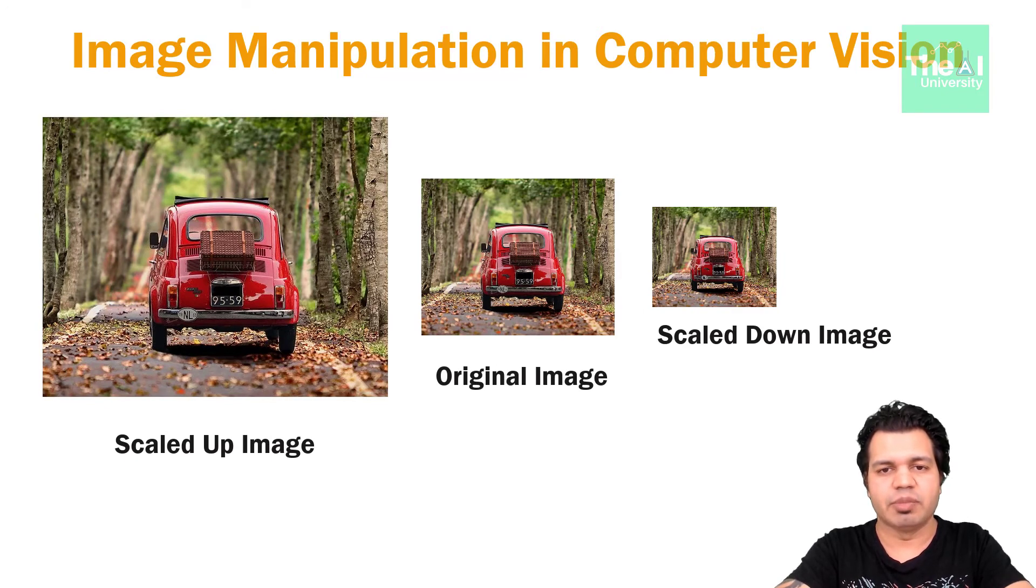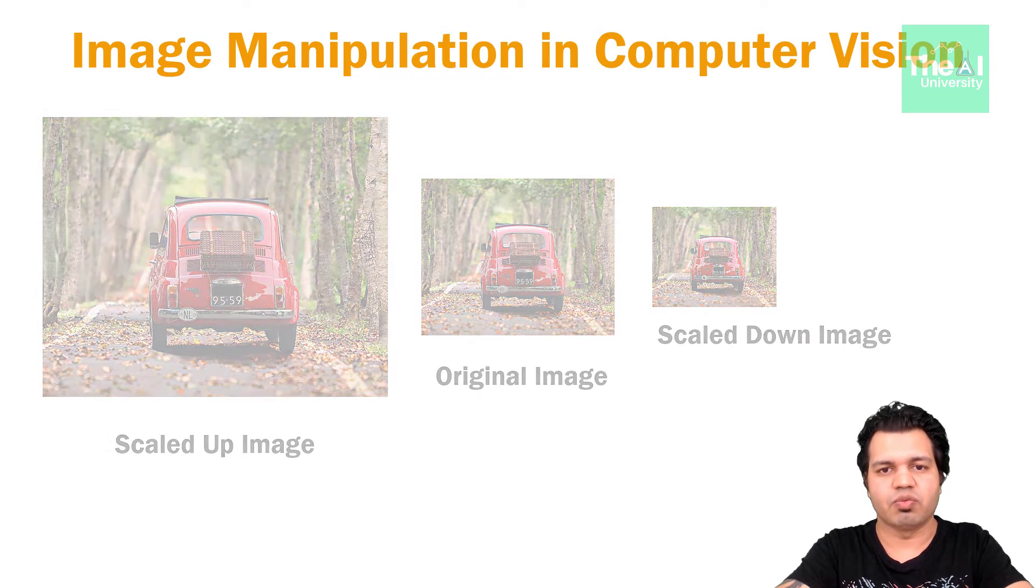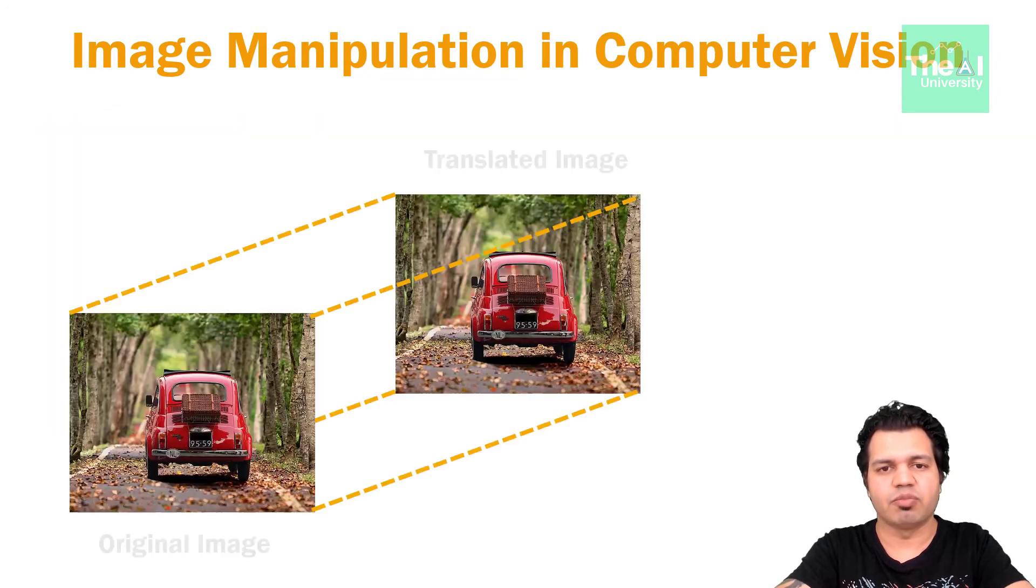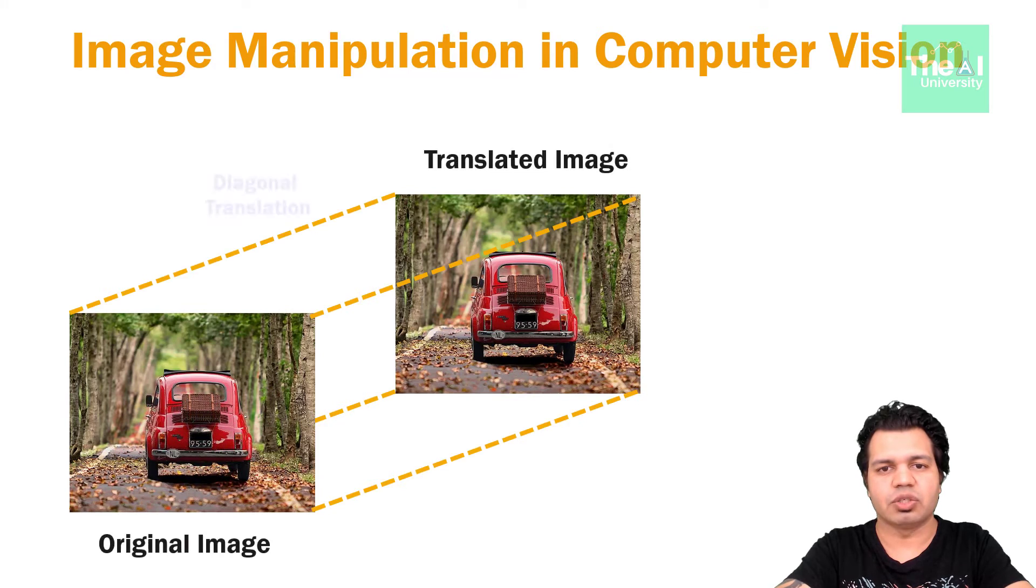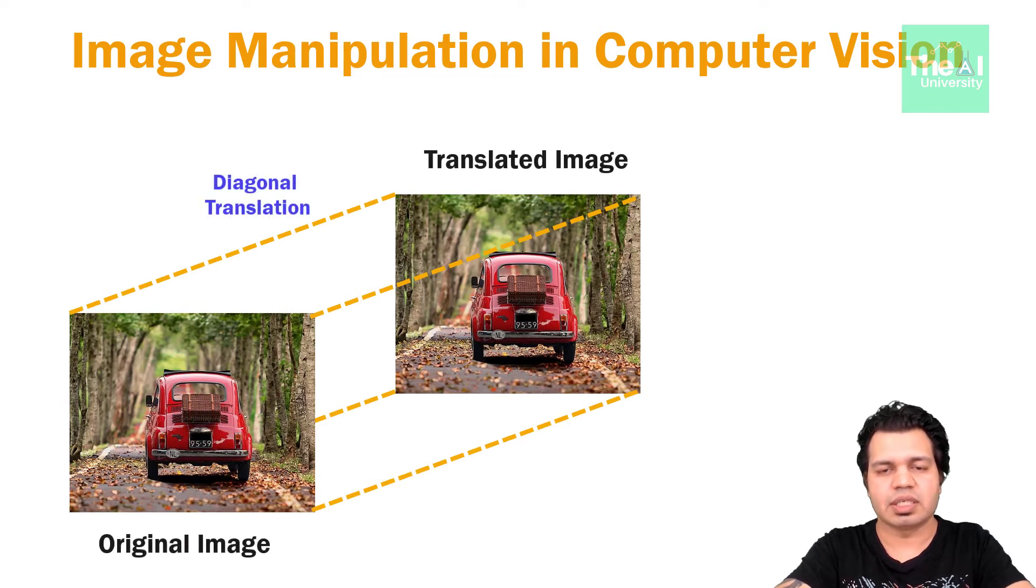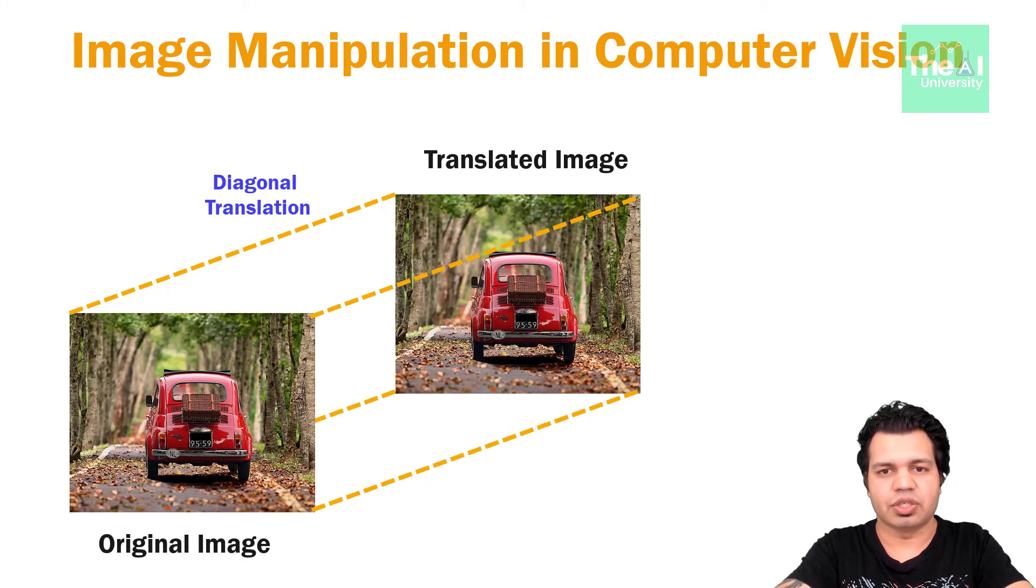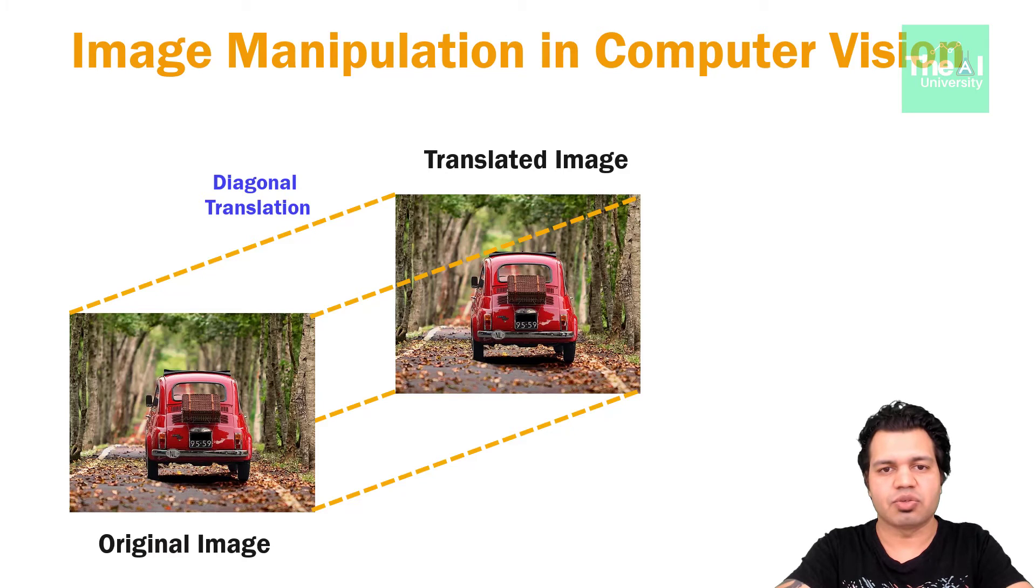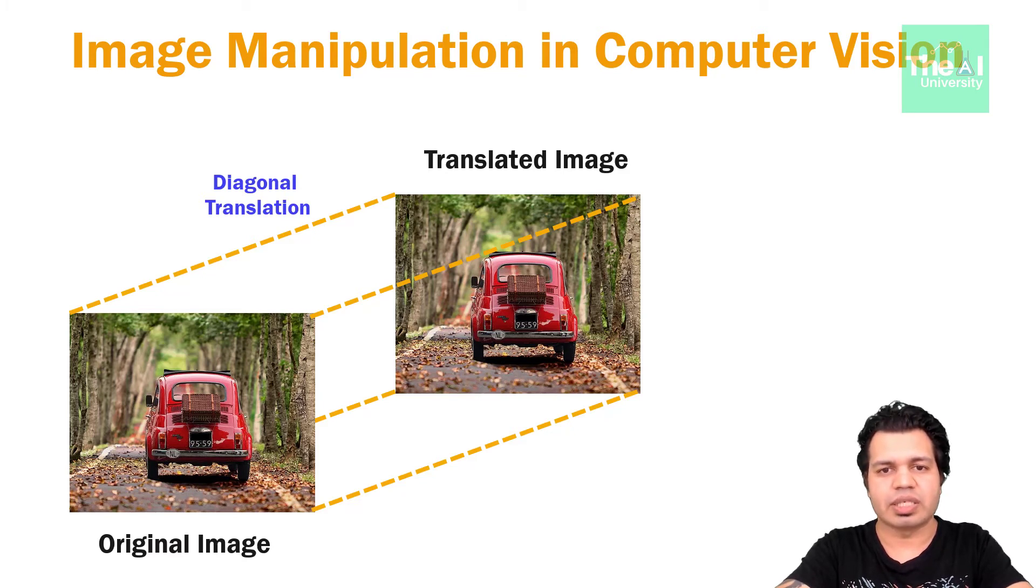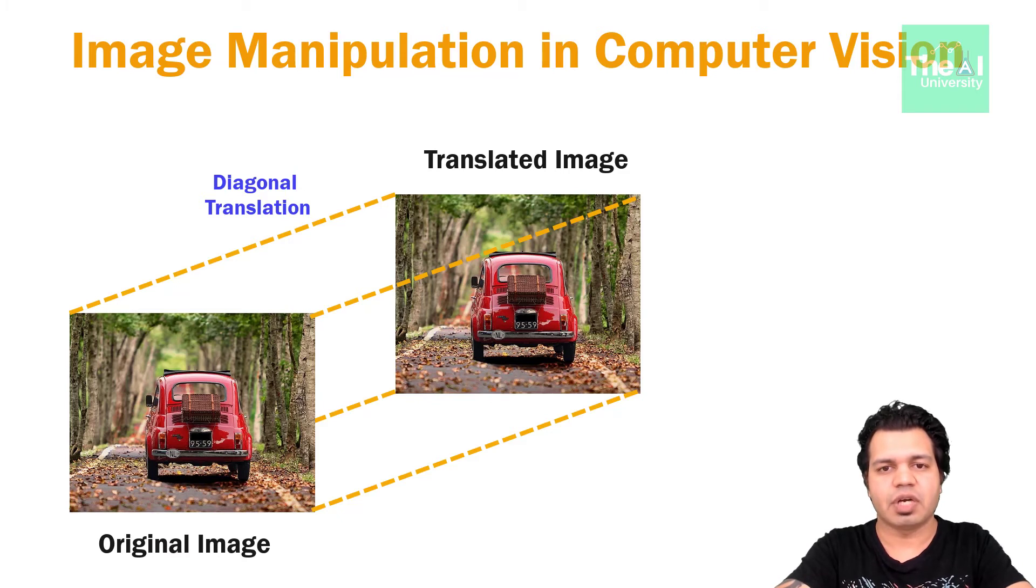Then we have image translation which is the process of moving the image to some other direction or coordinates such that every point in the image is moved in the same direction and at the same distance to form the image. In layman terms, translation is a process of moving an image in right, left, up, down or diagonally.